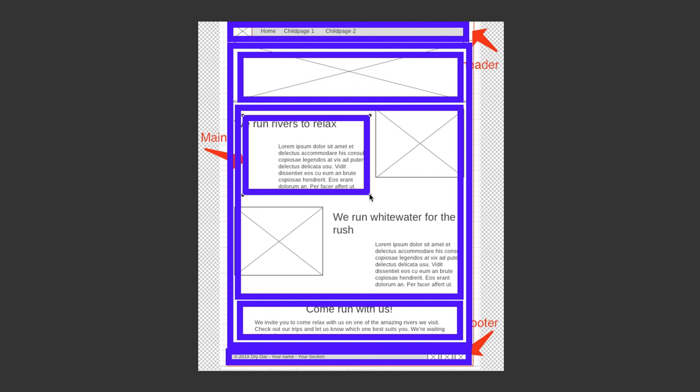You will see later in the HTML structure how elements and class attributes are going to be used to group them all properly.